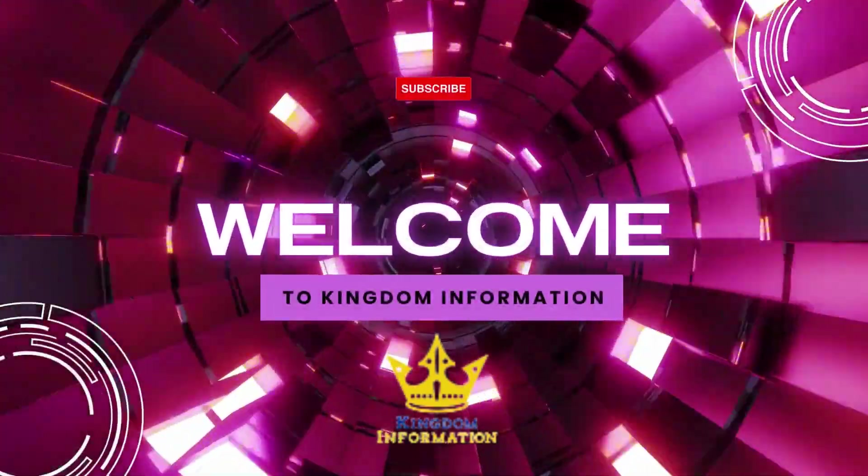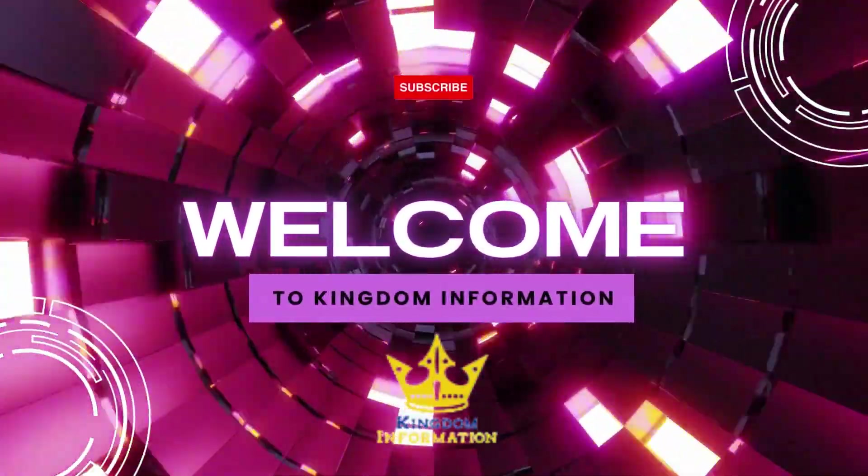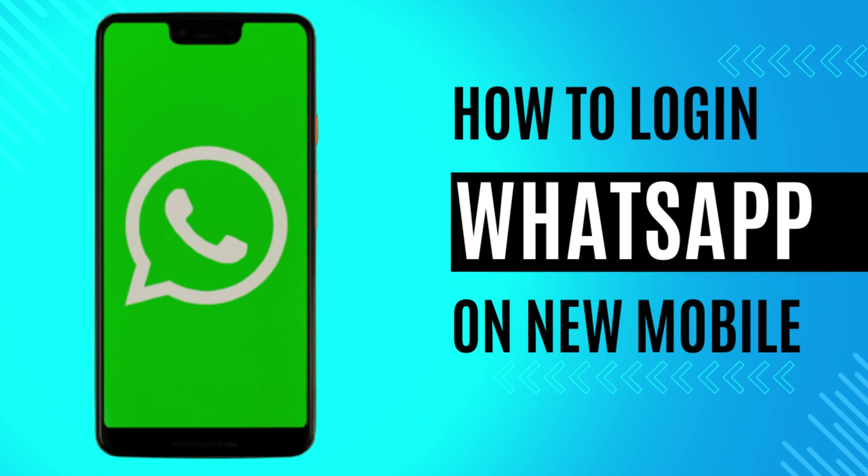Welcome friends, I am Maida Syed and here is your camera information YouTube channel. Today we will let you know about how to login a new account in your new mobile.